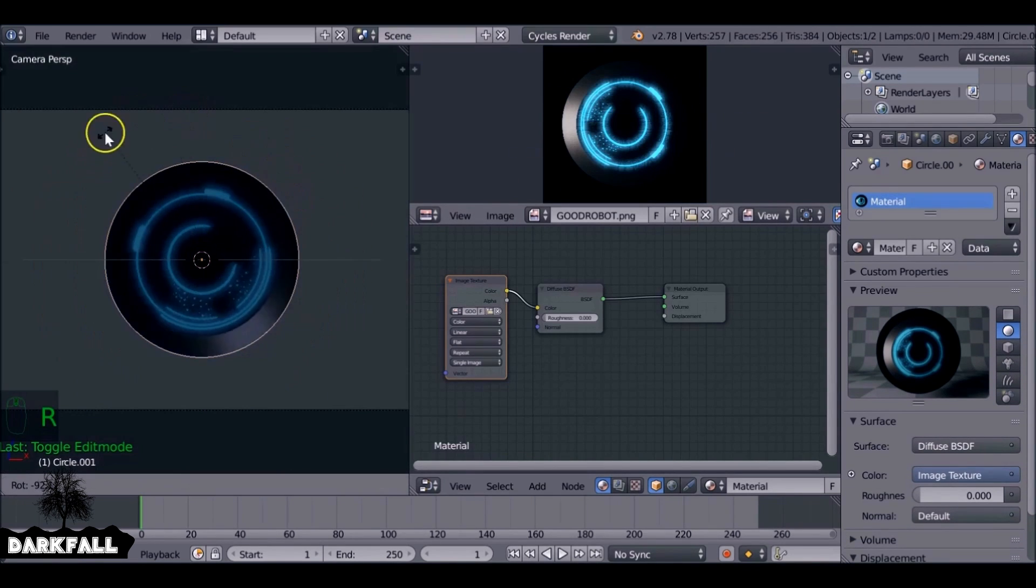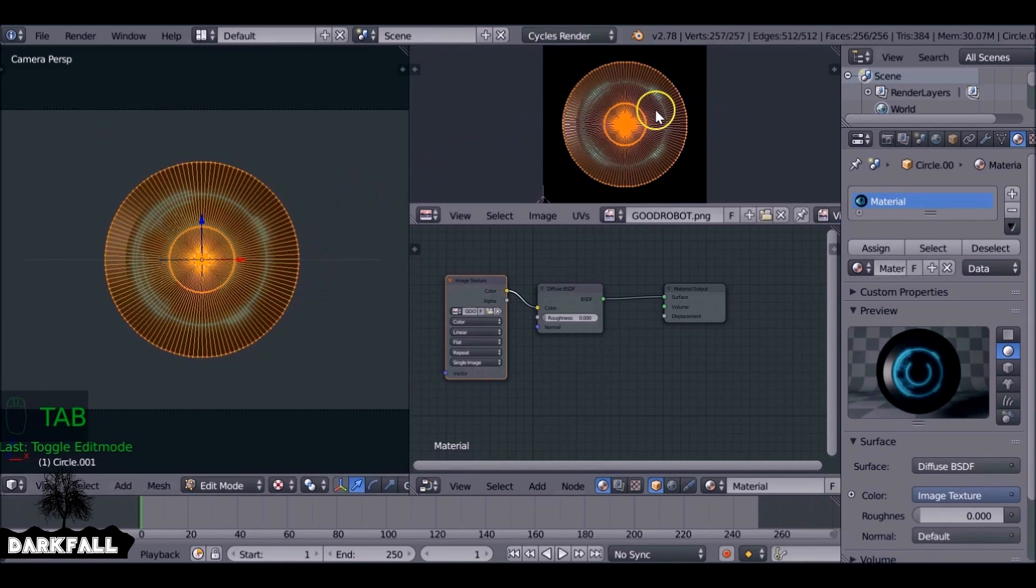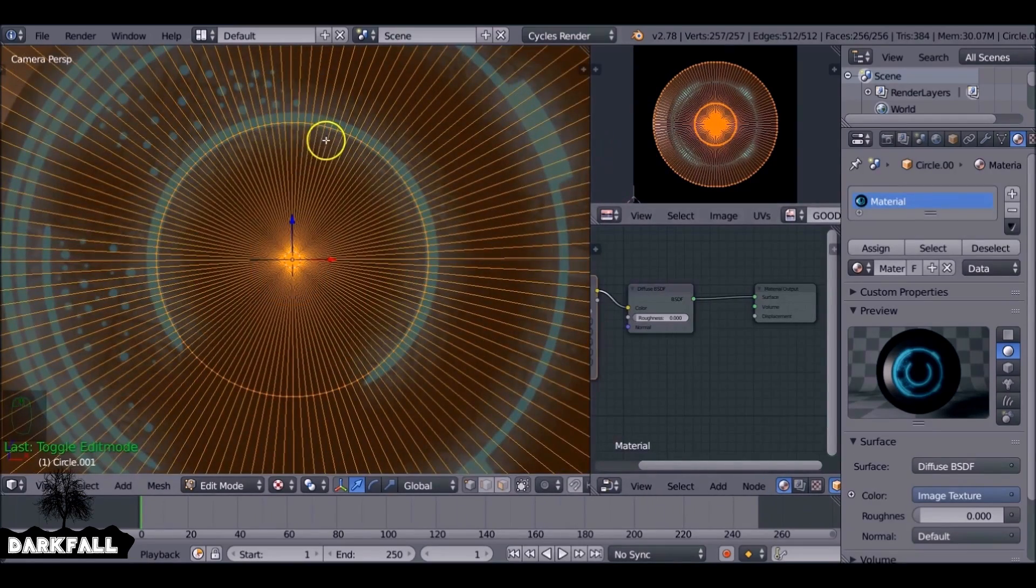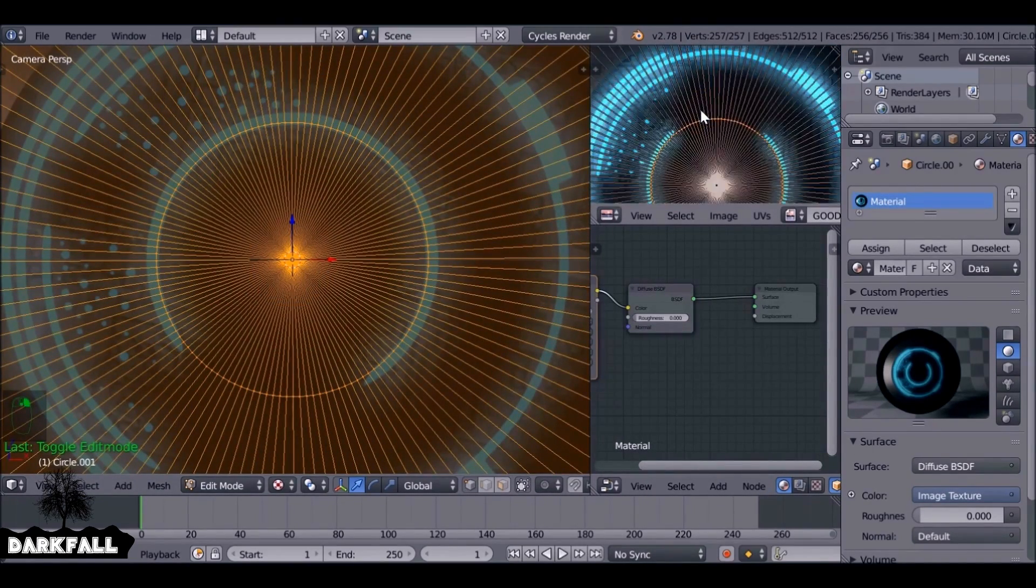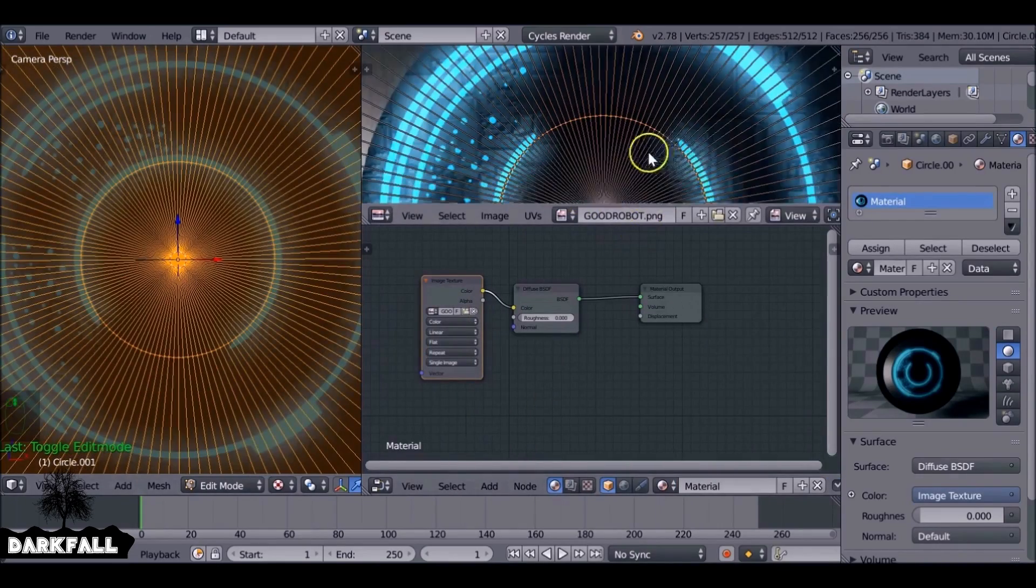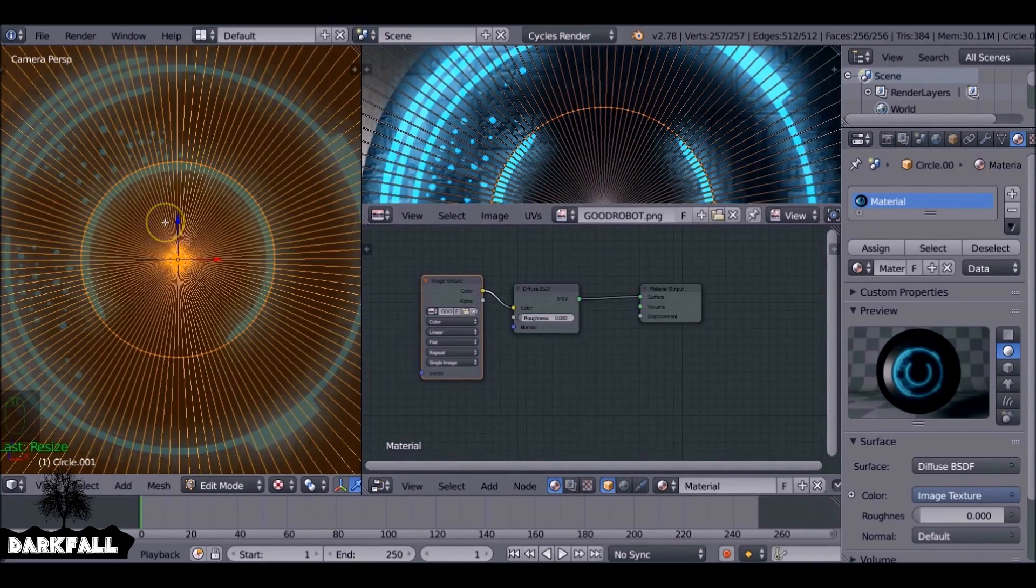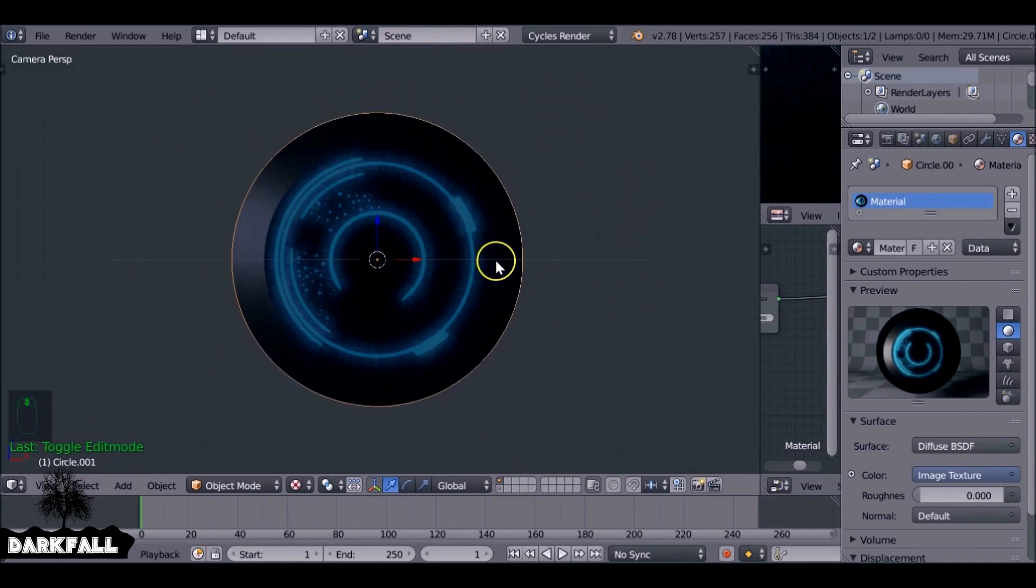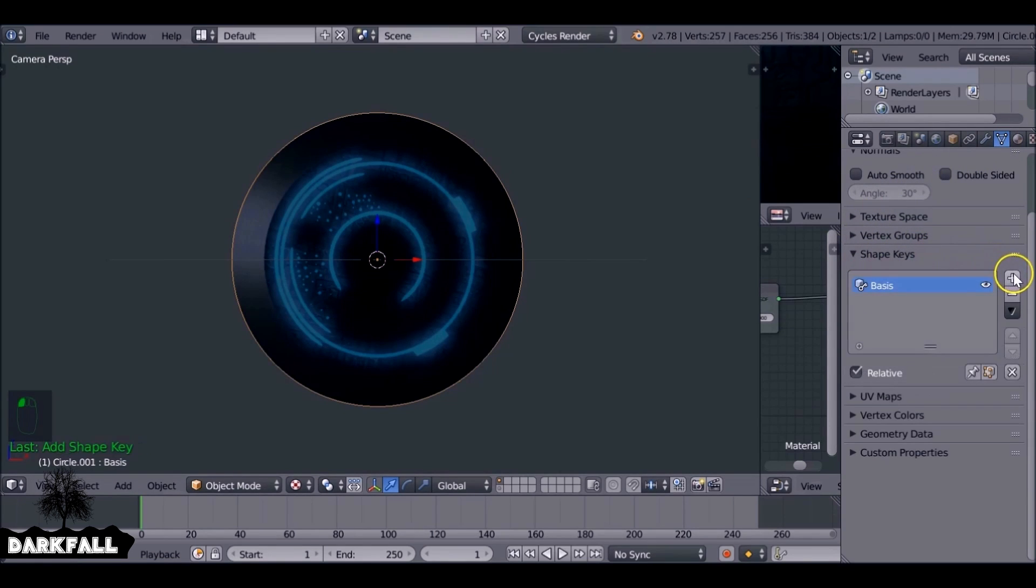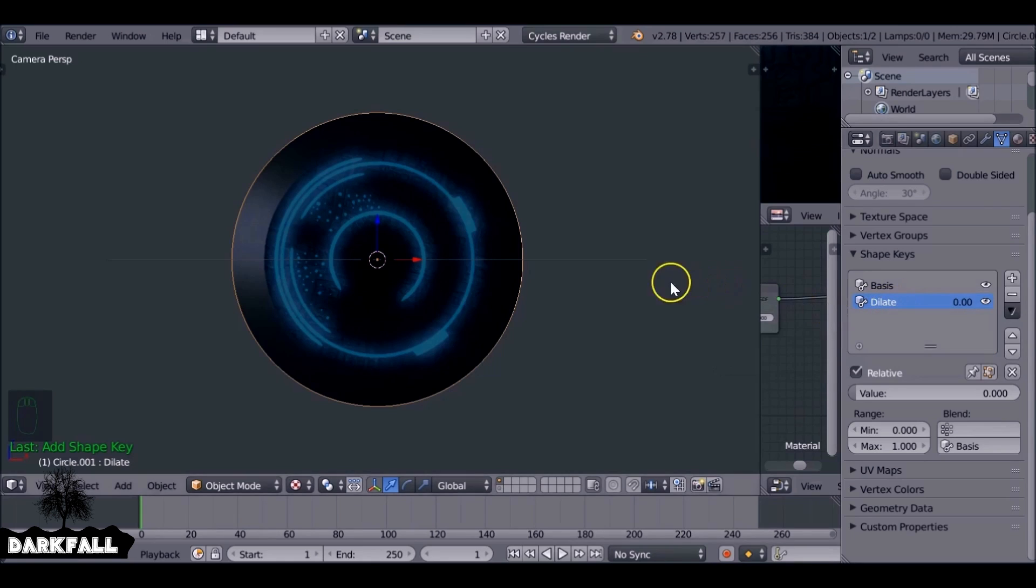So if you did follow along in the previous tutorial you should have already something like this. And what we want to do is actually animate the shape keys. So like before we just want to go over to the object data panel and then down here to shape keys, add the base and then add a new one. You can call this whatever you want, I'm going to just say dilate.